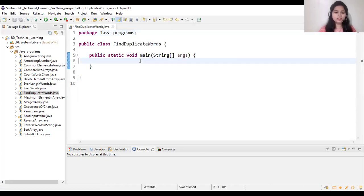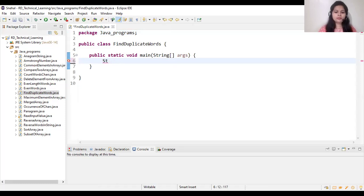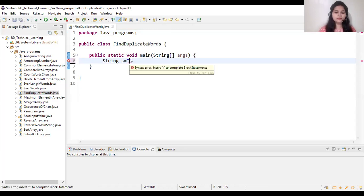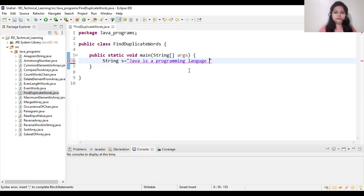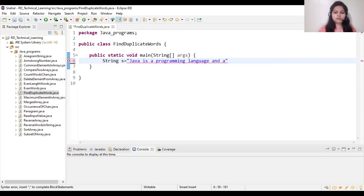I'm initializing one string s: Java is a programming